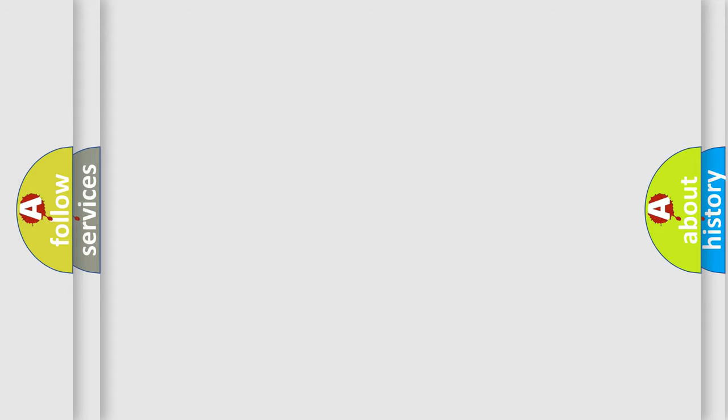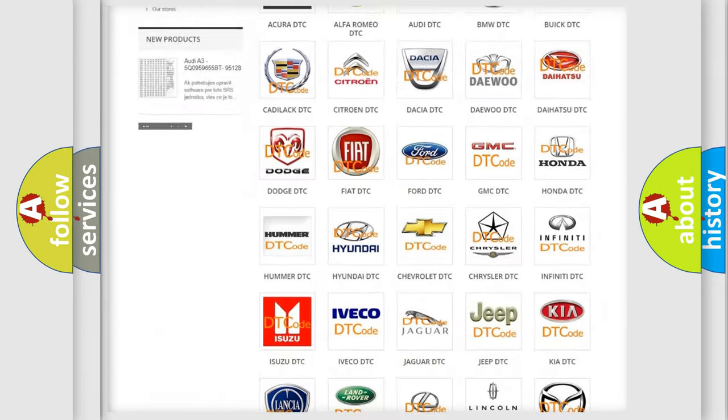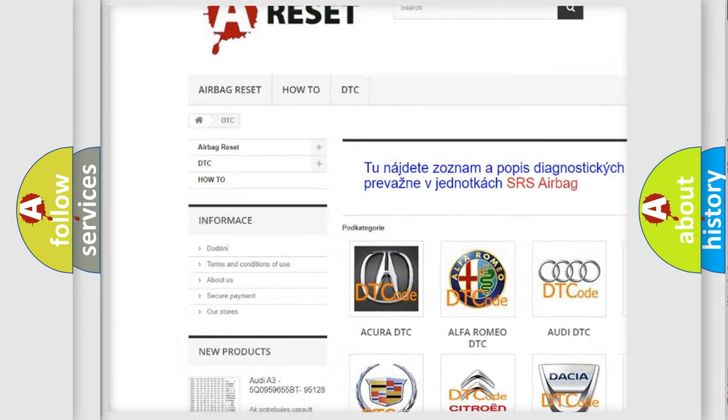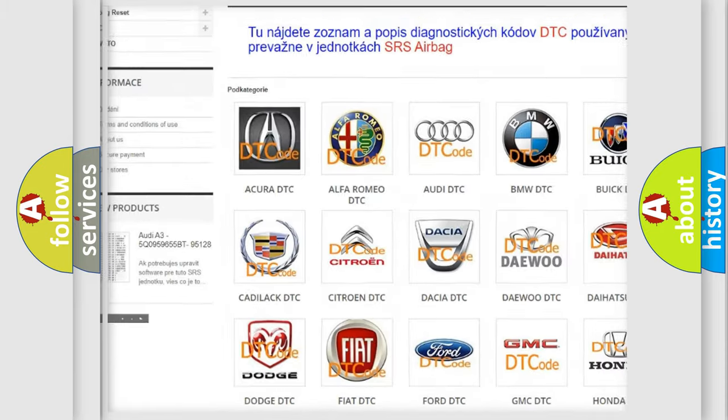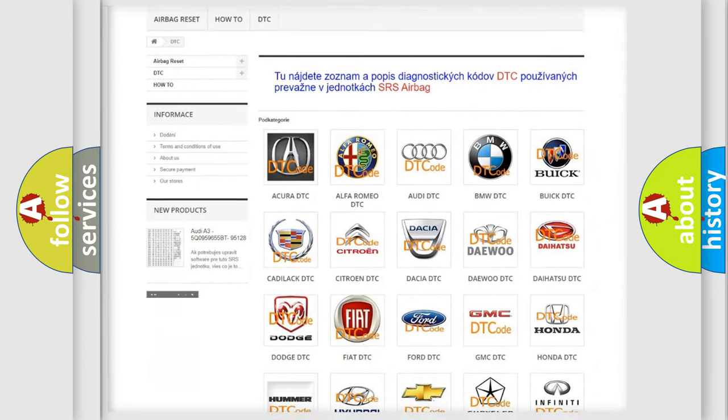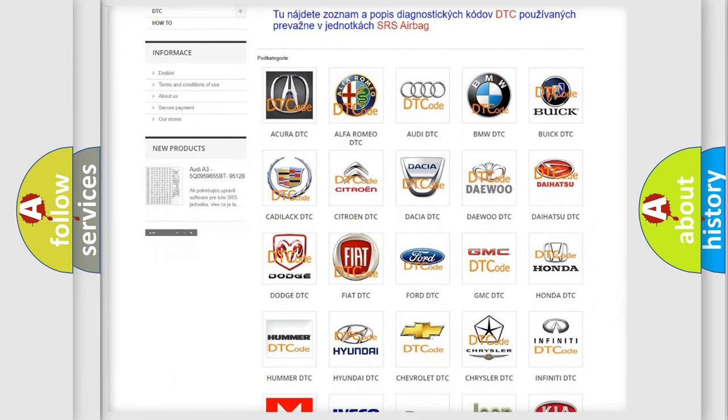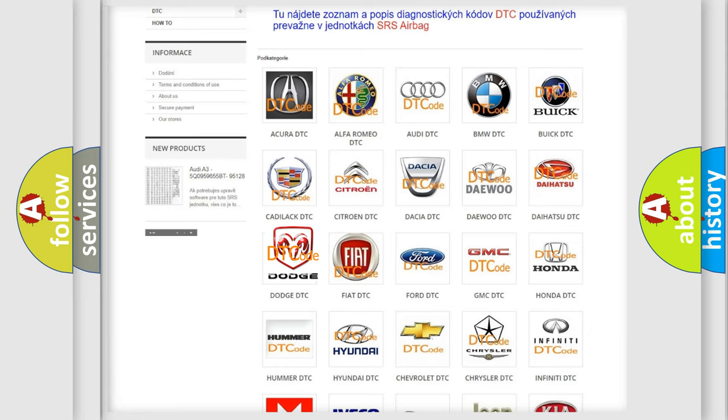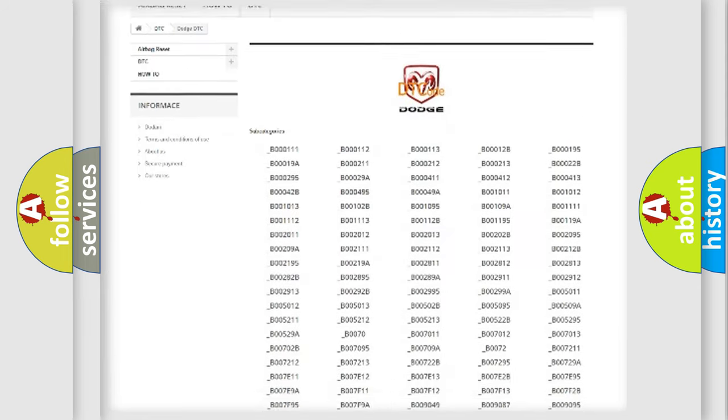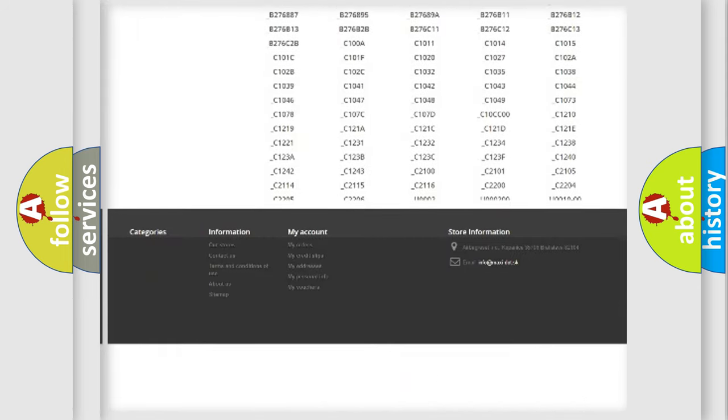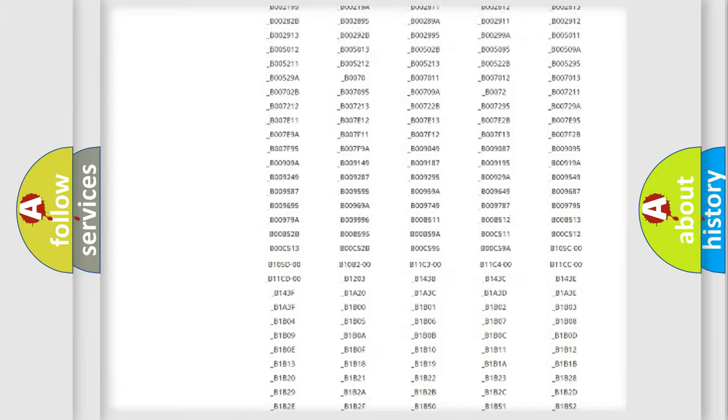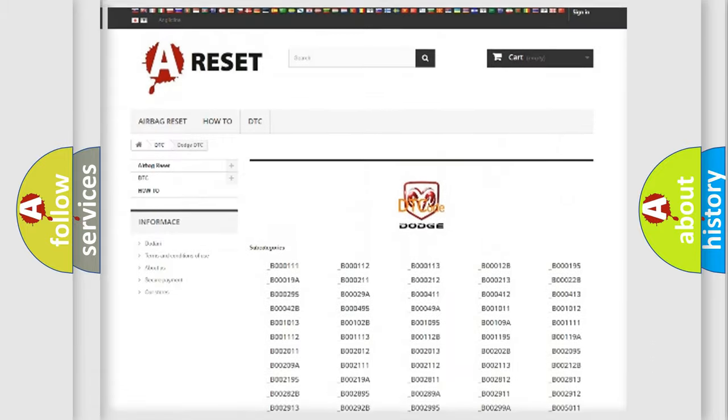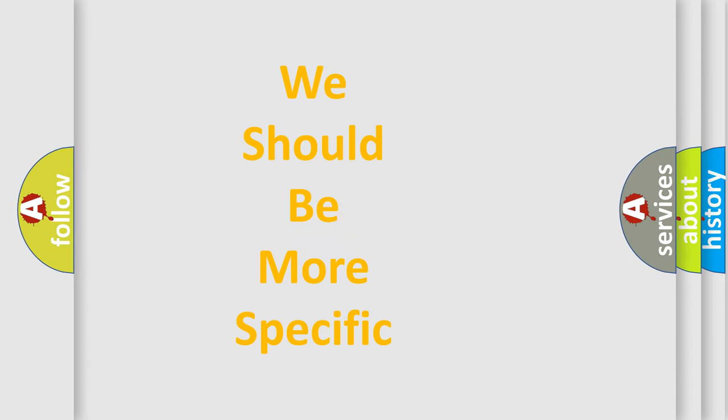Our website airbagreset.sk produces useful videos for you. You do not have to go through the OBD2 protocol anymore to know how to troubleshoot any car breakdown. You will find all the diagnostic codes that can be diagnosed in Dodge vehicles, and many other useful things. The following demonstration will help you look into the world of software for car control units.